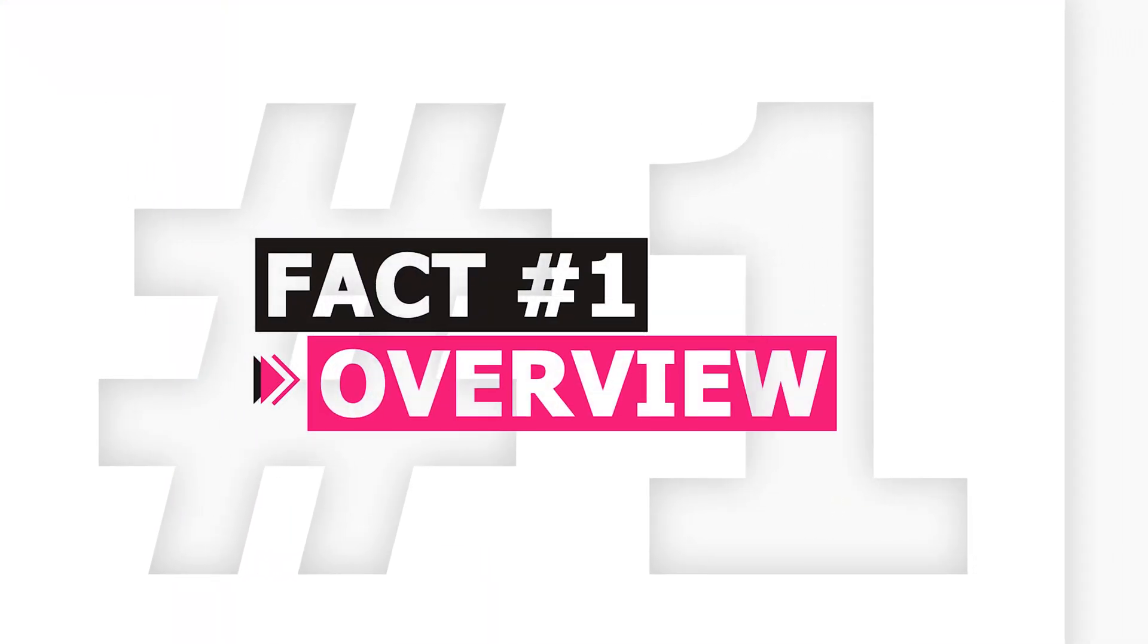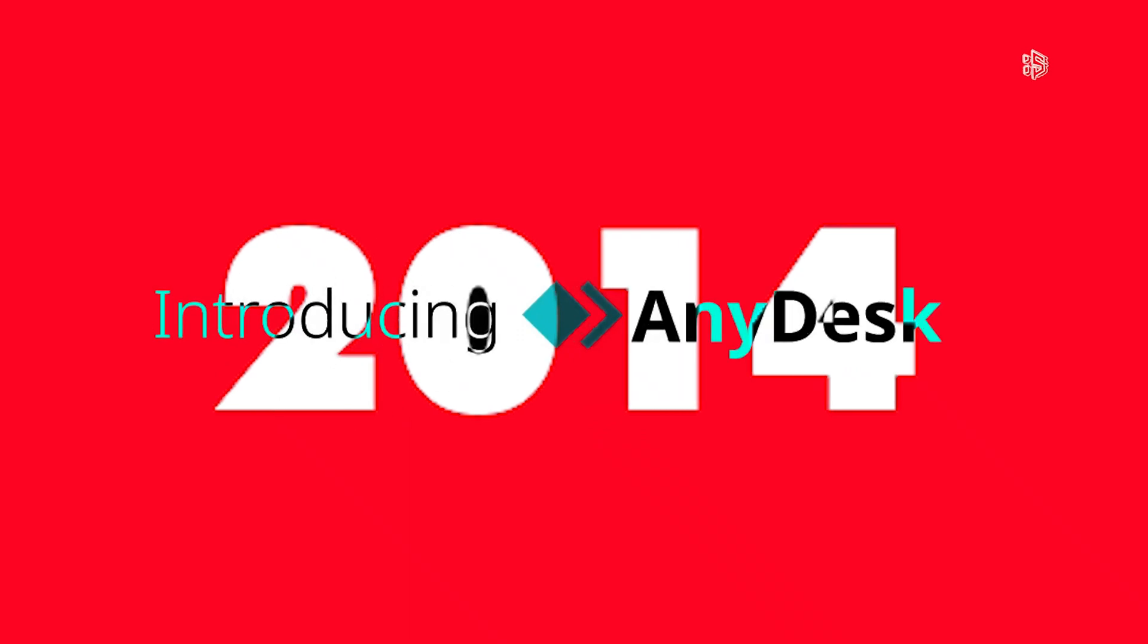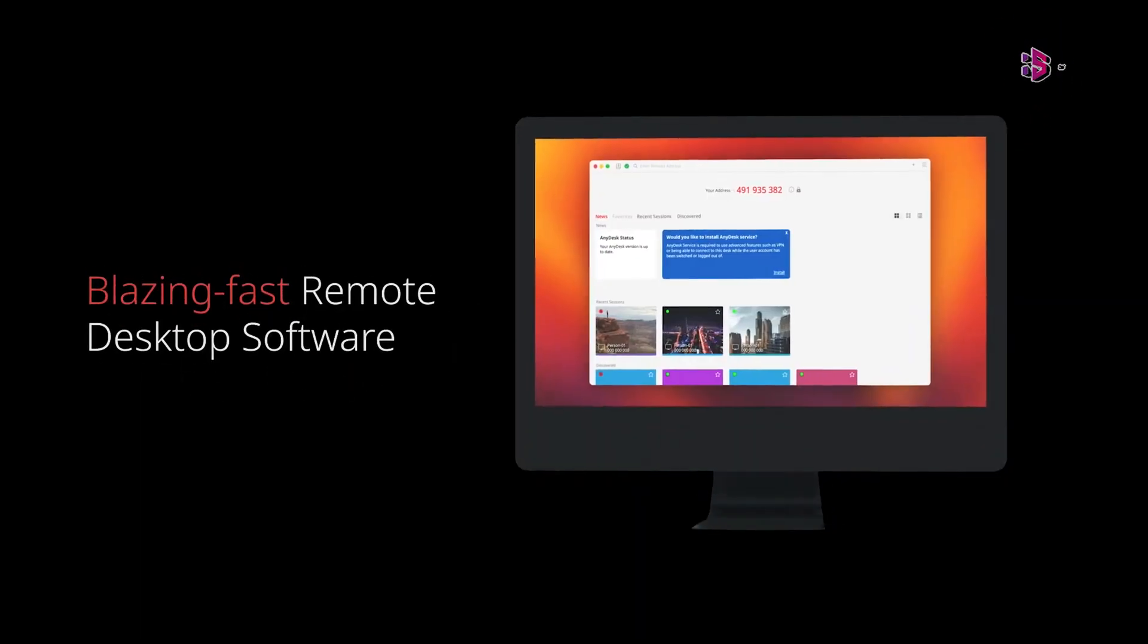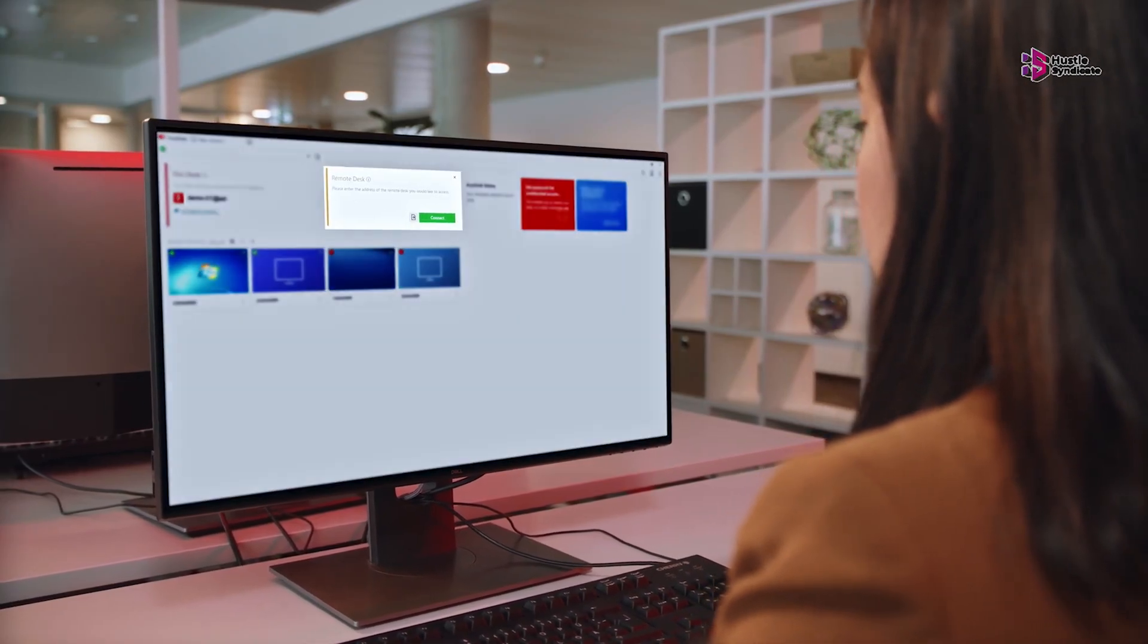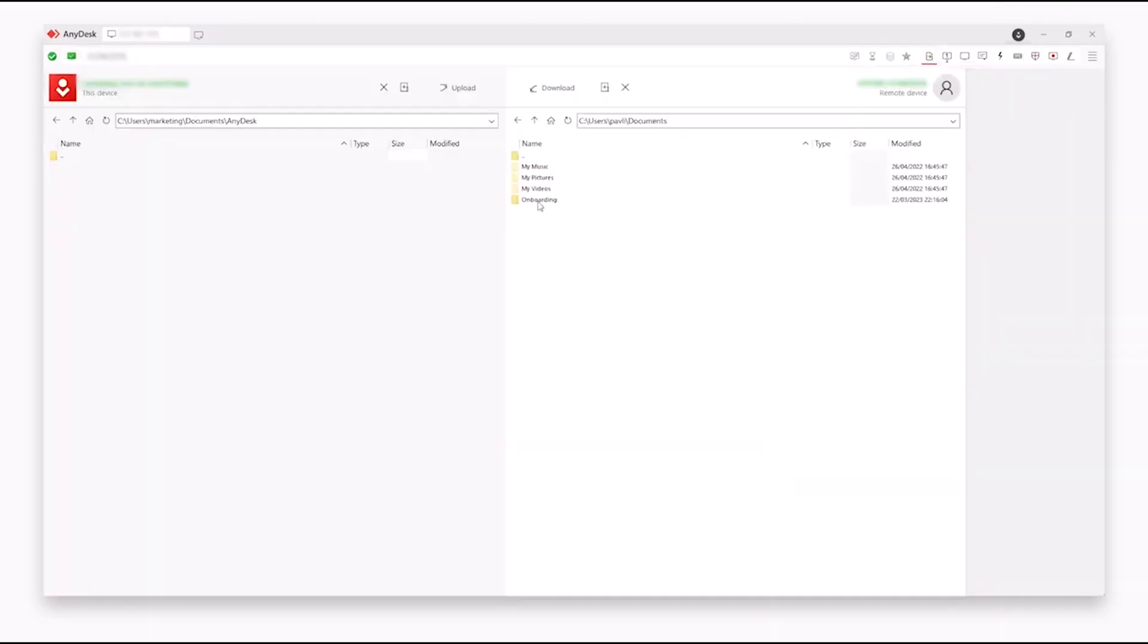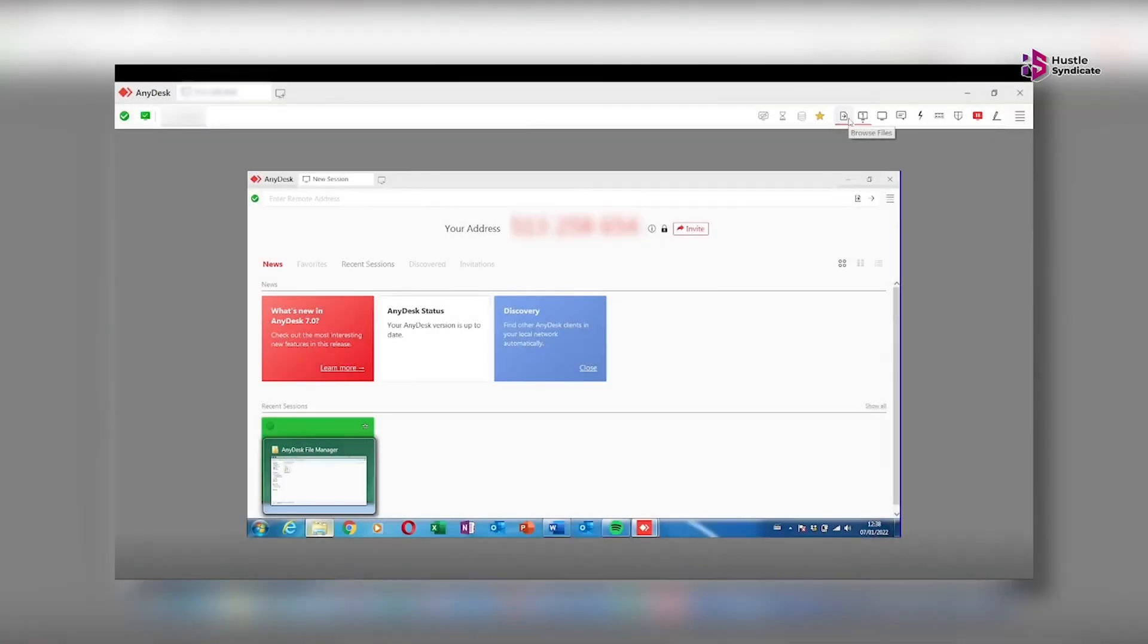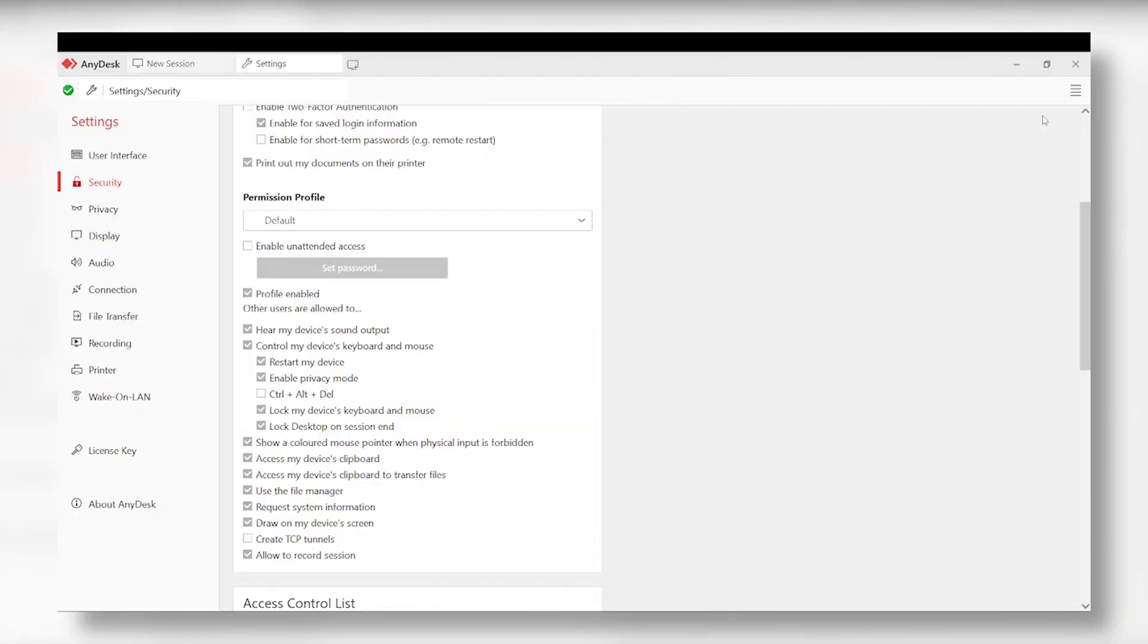Overview. Introduced in 2014, AnyDesk stands as a robust remote access software tool renowned for its diverse applications, particularly excelling in swift and seamless file transfers. Adding to its appeal, AnyDesk boasts a user-friendly interface, featuring a concealed menu and a tab browsing experience for a more intuitive interaction.